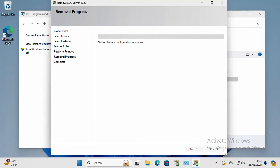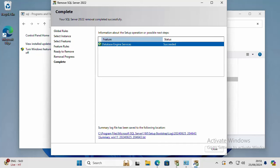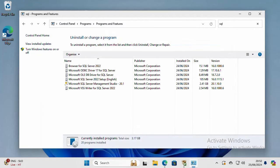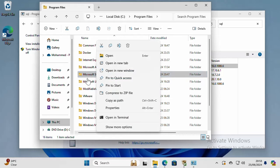This is going to take a few minutes, so I will just pause the video. When this is done, you should see the status Succeeded. Just close it. Then go to the folder C:\Program Files, find Microsoft SQL Server, and delete this folder.